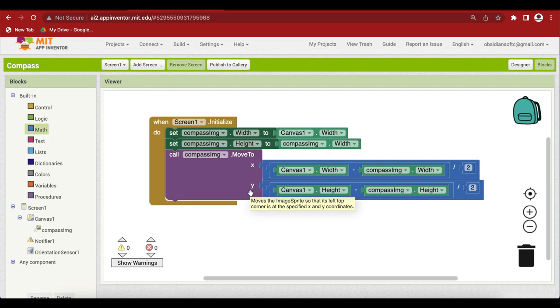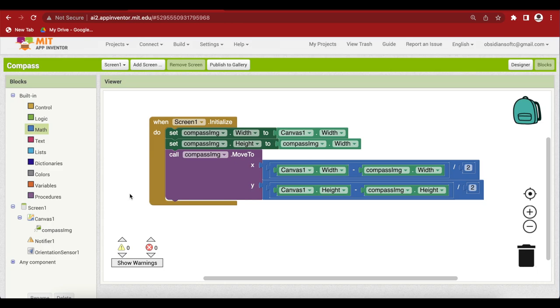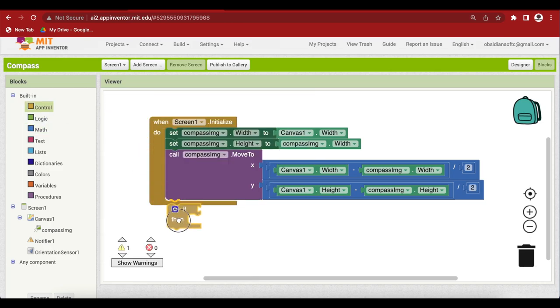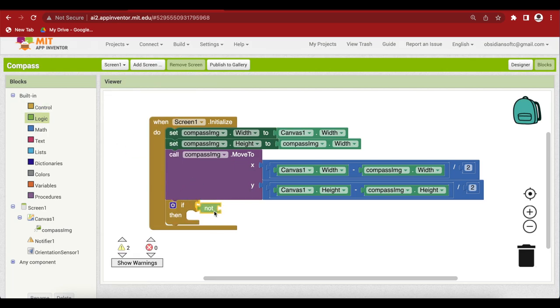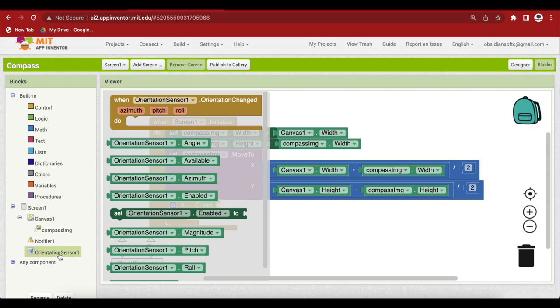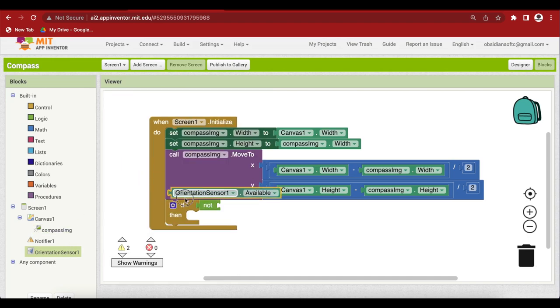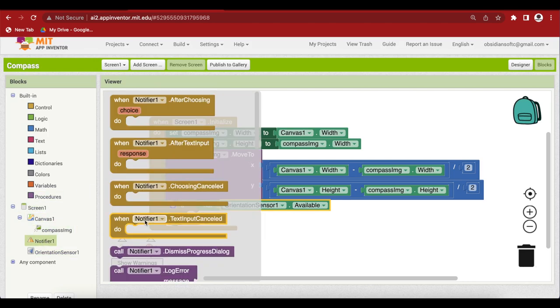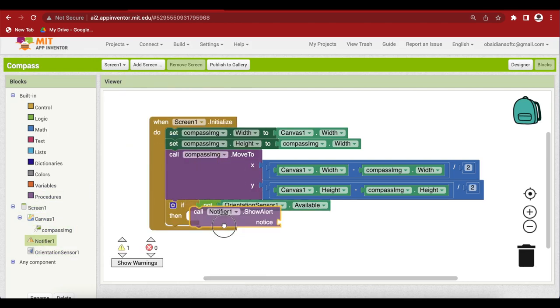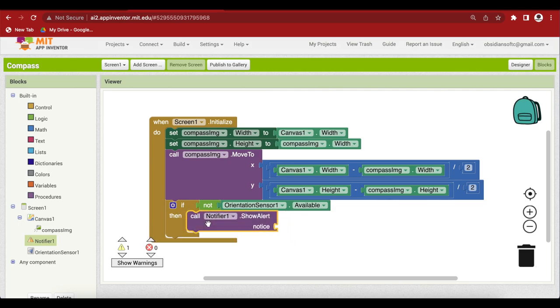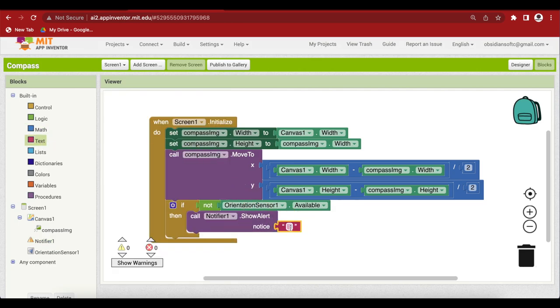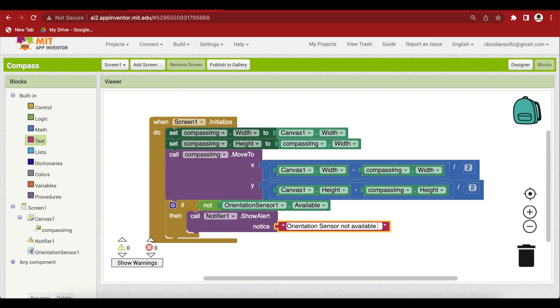Now we have to check if our device has an orientation sensor because some devices might not have it. We will then show a message to the user using the notifier. So from control get the if block. From logic get the not block and from orientation sensor get the available block. So if it is not available then use the notifier to show an alert. Orientation sensor not available so compass will not work.